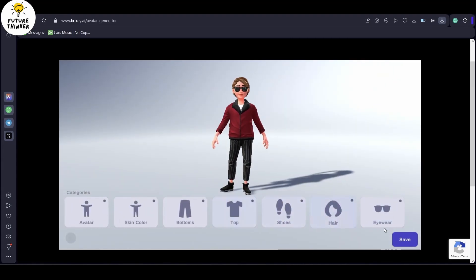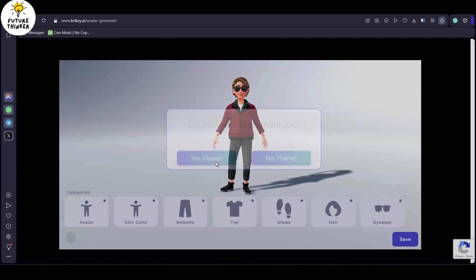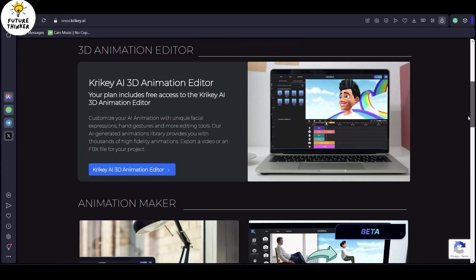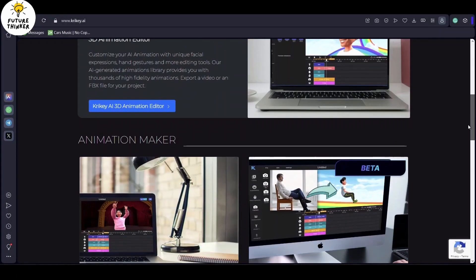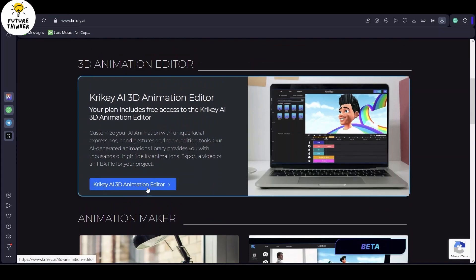Once you're satisfied, don't forget to save your avatar. Now, let's embark on our animation journey using this unique avatar.